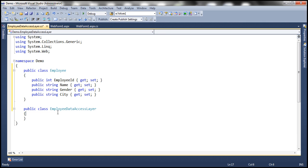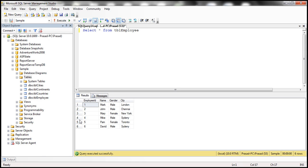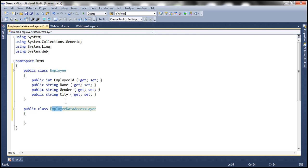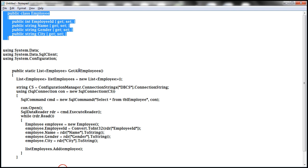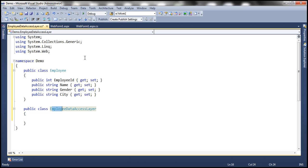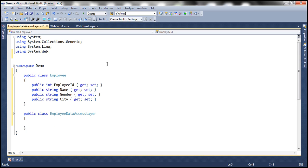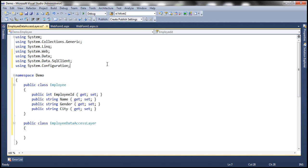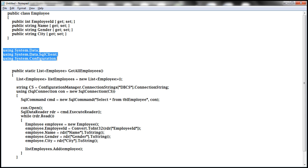Now, we need a method within an EmployeeDataAccessLayer class that can retrieve data from this table tbl_employee. So we have to write a bit of ADO.NET code here. So let's go ahead and import the ADO.NET namespaces that are required: System.Data, System.Data.SqlClient, and System.Configuration. Now, let's copy and paste the method itself.